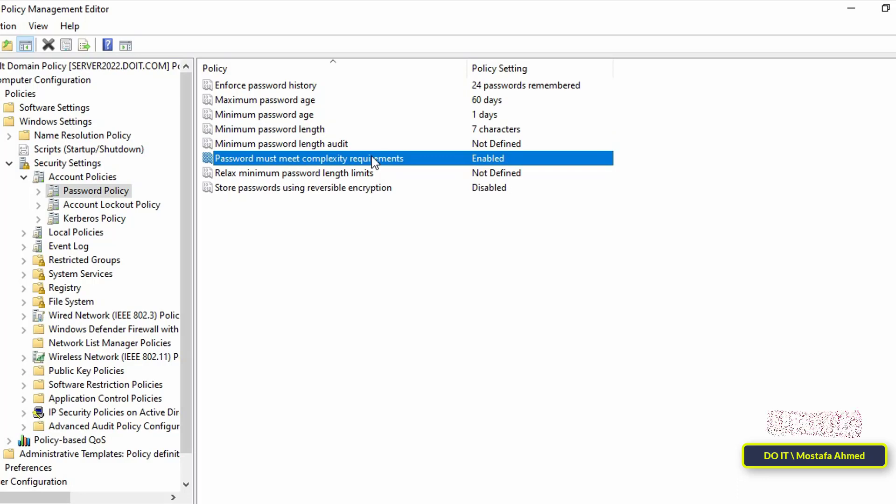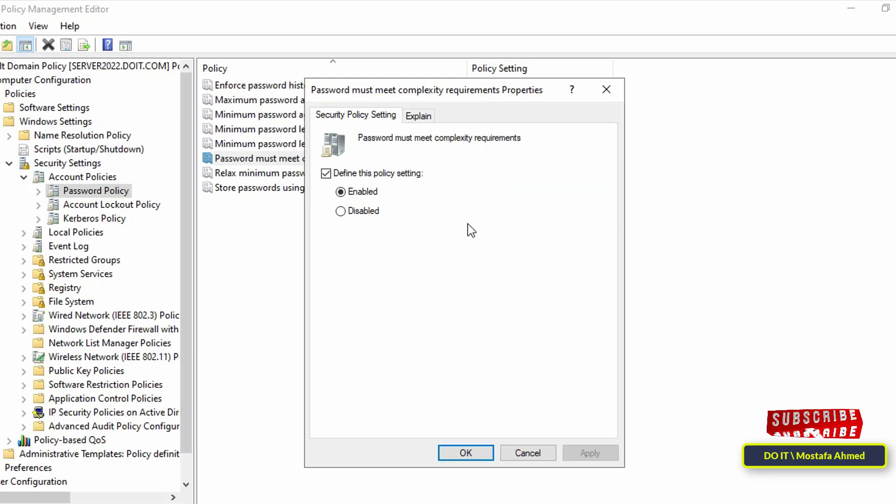After that, go to the next policy which is Password Must Meet Complexity Requirements. If this setting is enabled, passwords must meet these requirements and cannot contain the user's account name or parts of the user's full name that exceed two consecutive characters. It must be longer than six characters and also contain uppercase and lowercase English letters, and also contain numbers and non-alphabetical characters.